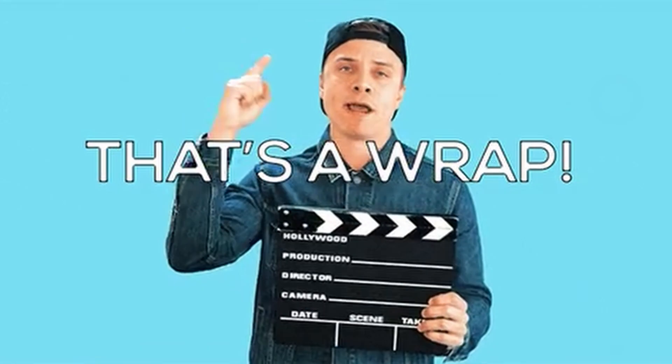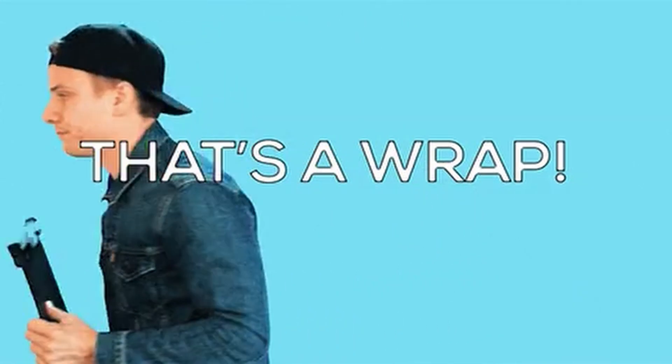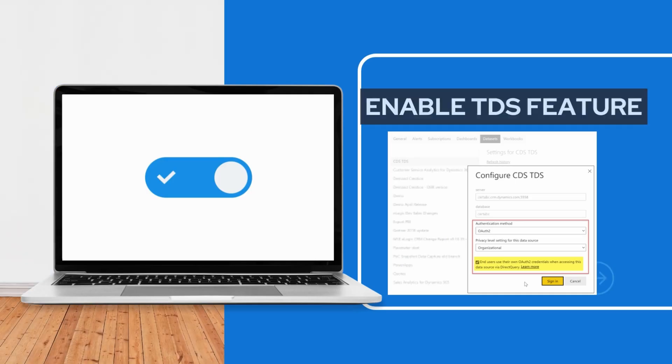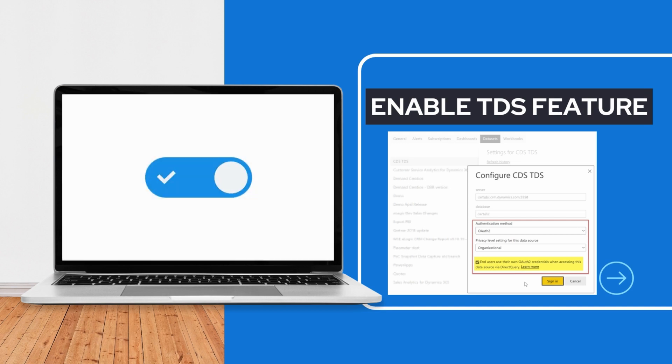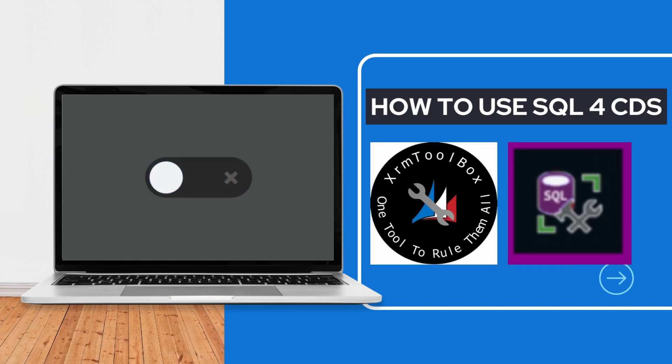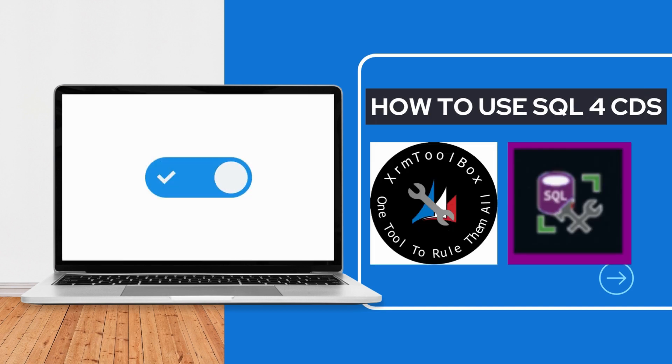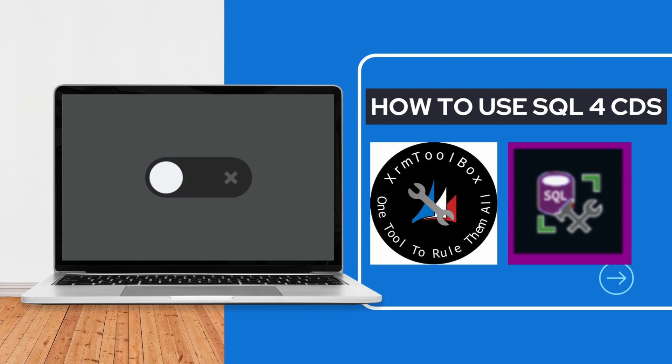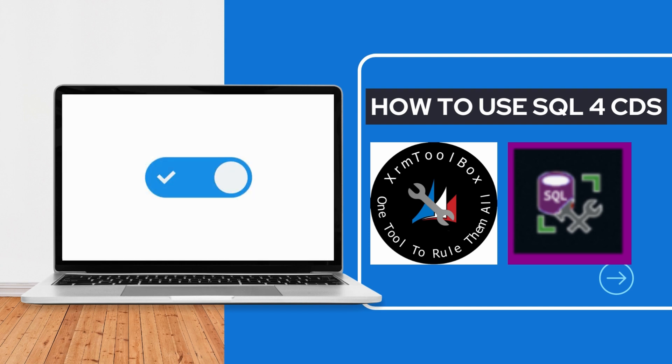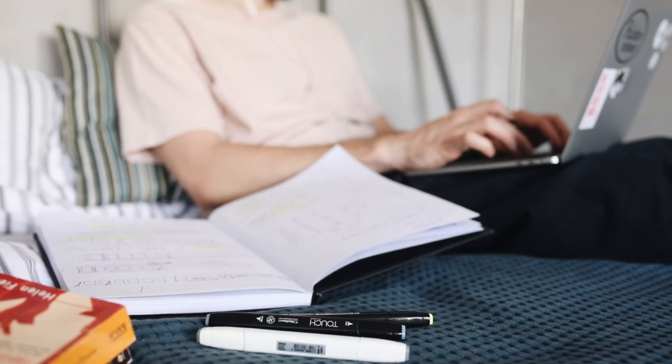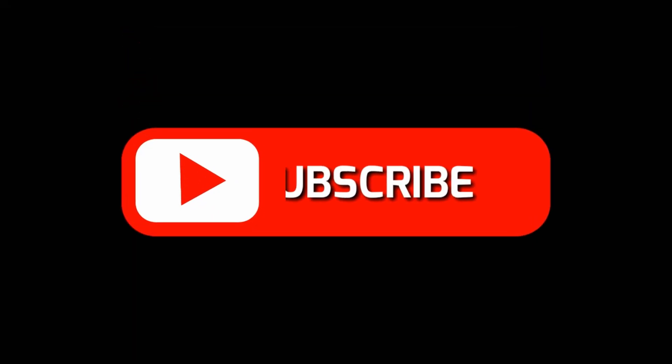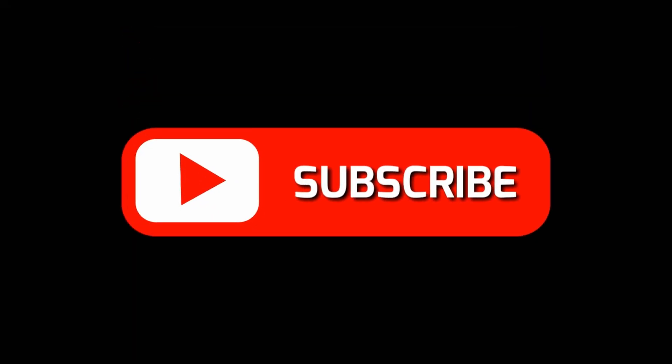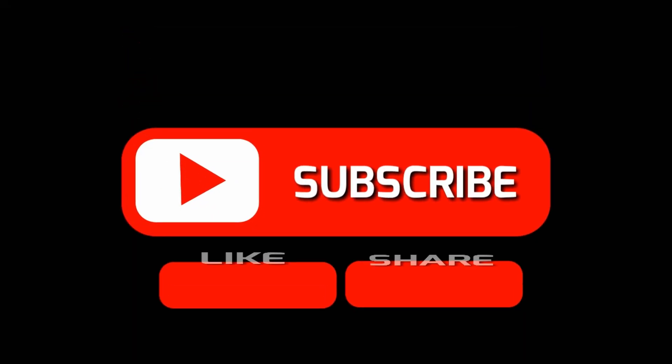And that's a wrap for today's video. We've shown you how to enable the TDS feature and use the SQL for CDS plugin to supercharge your Power Platform and Dynamics 365 experience. If you found this video helpful, don't forget to like, subscribe, and share it with your fellow developers.